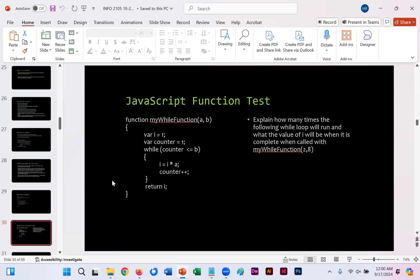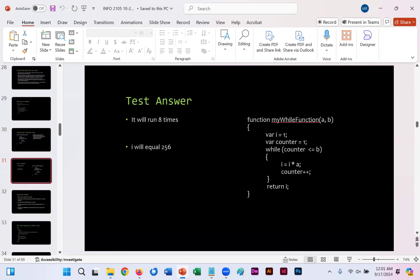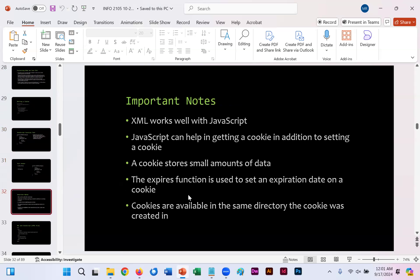Here on slide 30, you're asked to explain how many times the following while loop will run, and what the value of i will be when it is complete, when called with my while function 2 and 8. So you have this function, you put in 2 for a, and 8 for b, var equals 1, var counter is 1, while the counter is less than or equal to b, i equals i times a, and then the counter increases by 1, as long as it's less than or equal to b, and then return i. So go ahead and think that through as you're watching this, but then the answer will be on slide 31 if you get stumped.